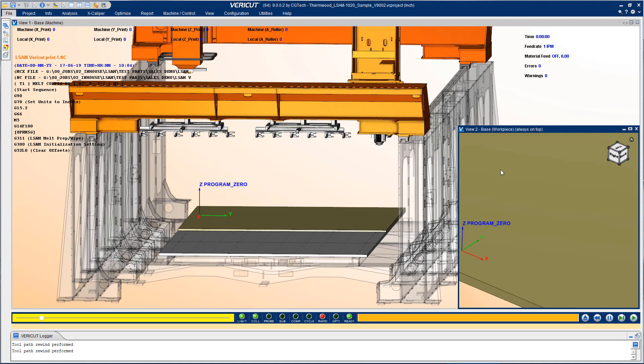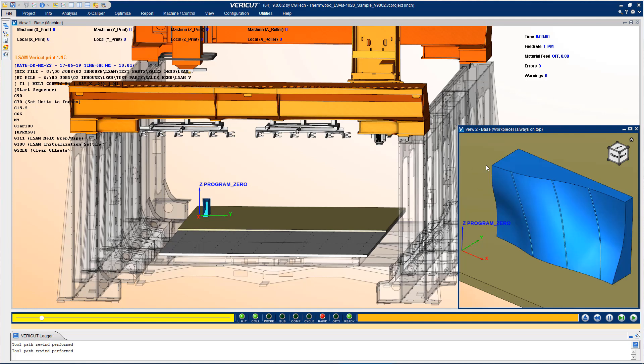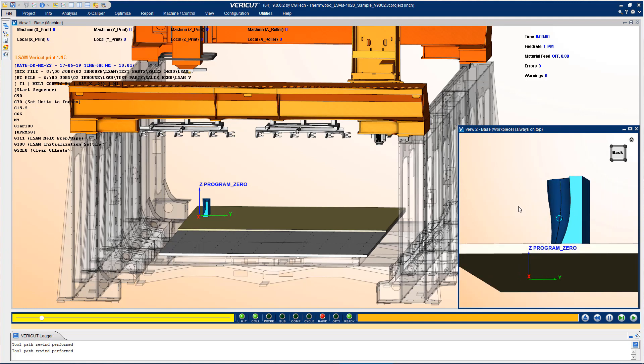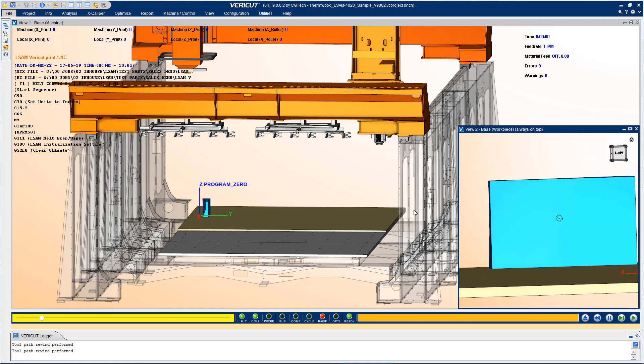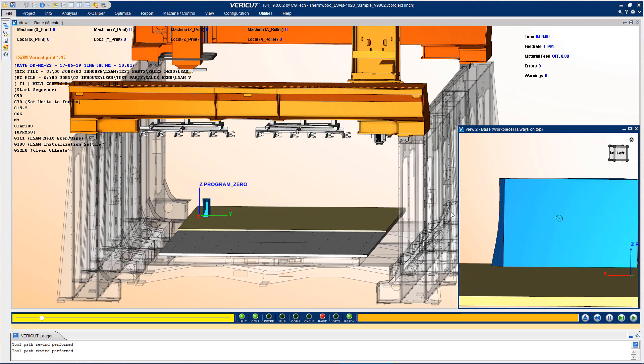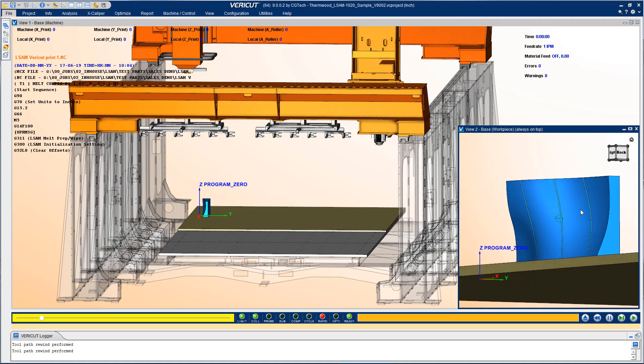We're going to be looking at VeriCut's additive hybrid simulation of this ThermWood large-scale additive manufacturing or LSAM machine. Let's take a look at the part we're going to be making. This is a relatively small part for this machine made out of thermoplastic composites.